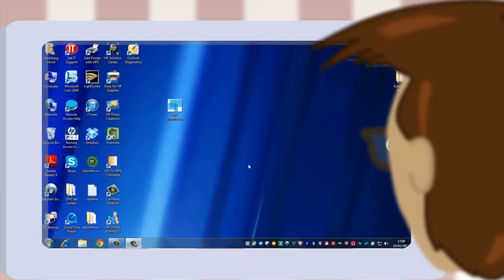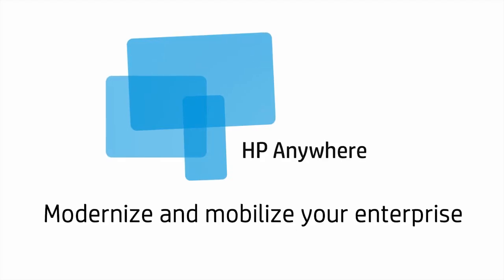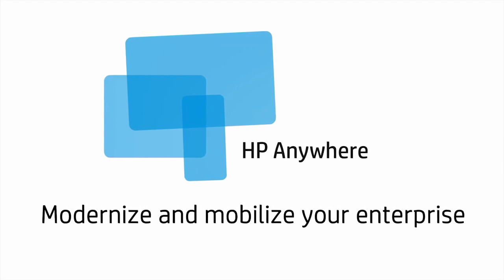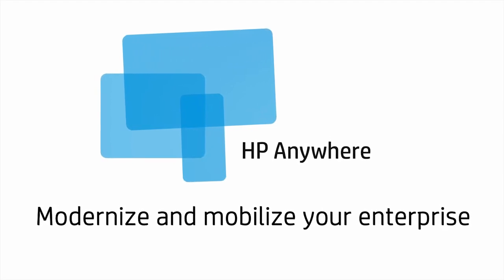That's why we've developed HP Anywhere, a simple, easy-to-use mobile development platform.